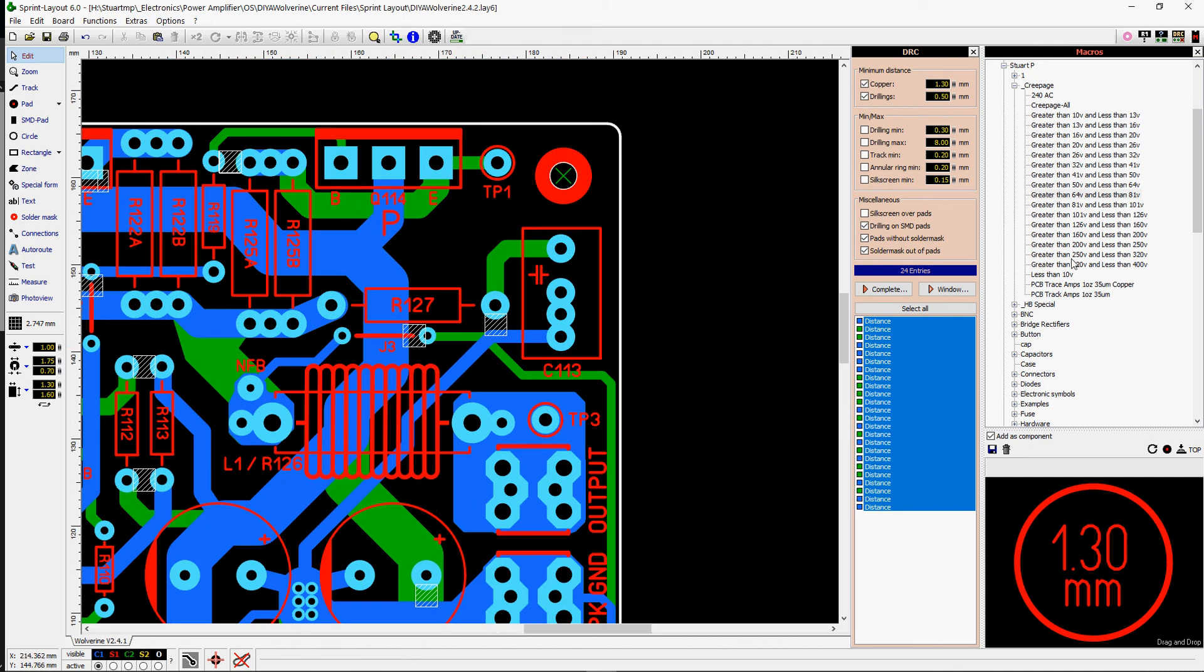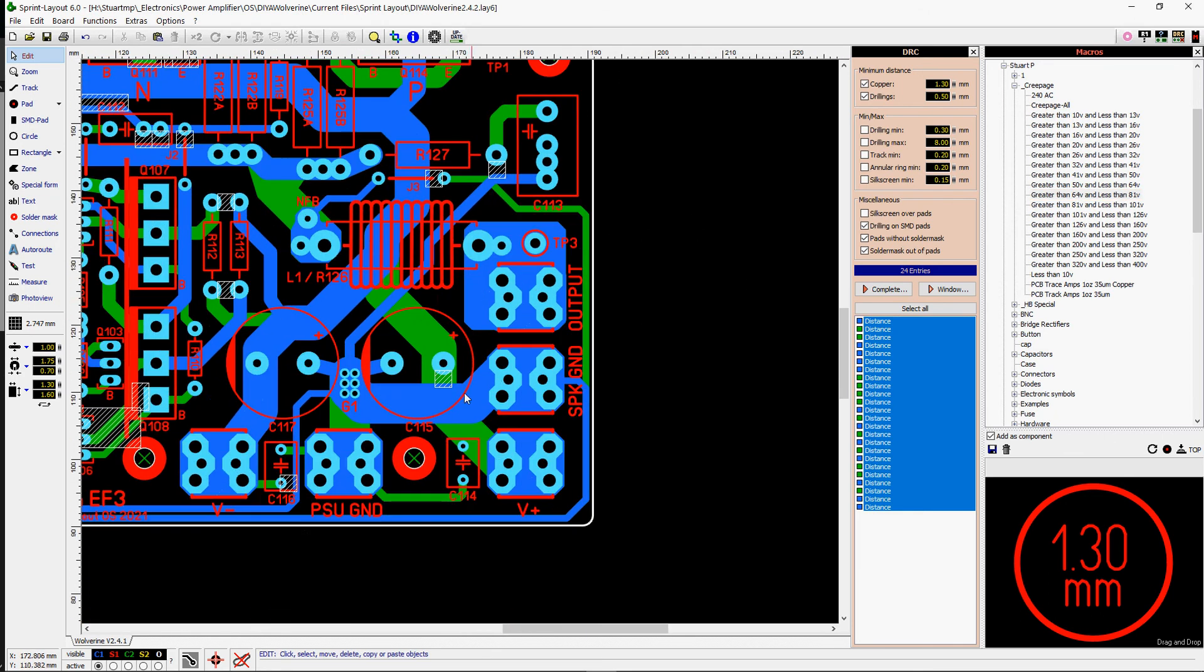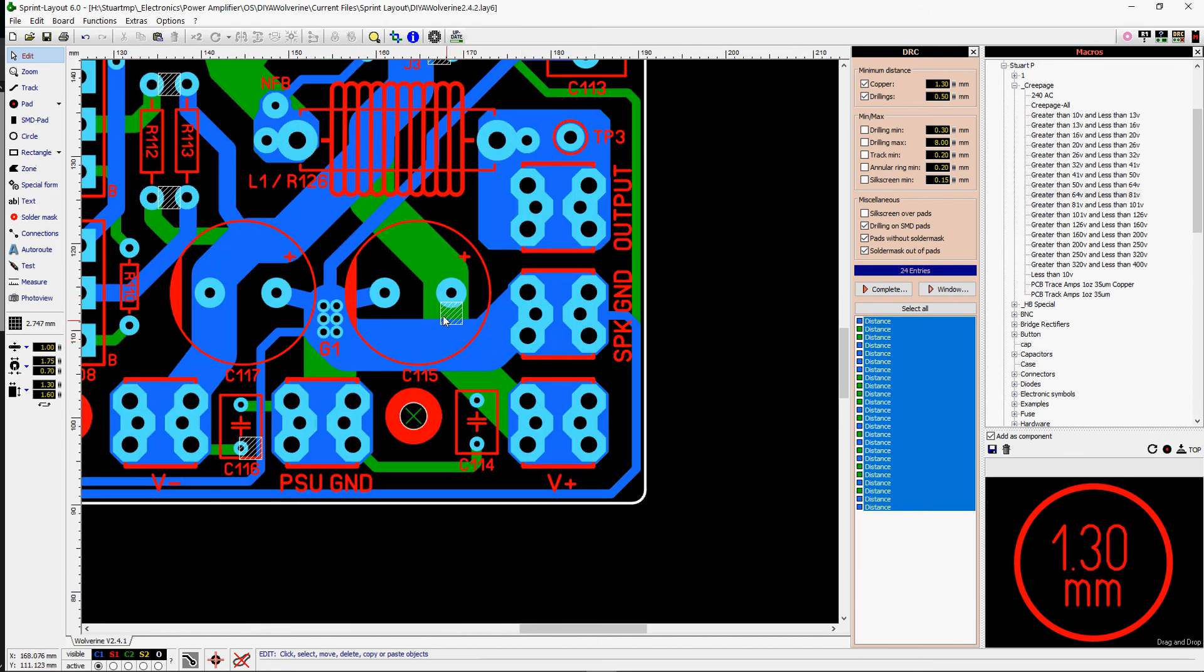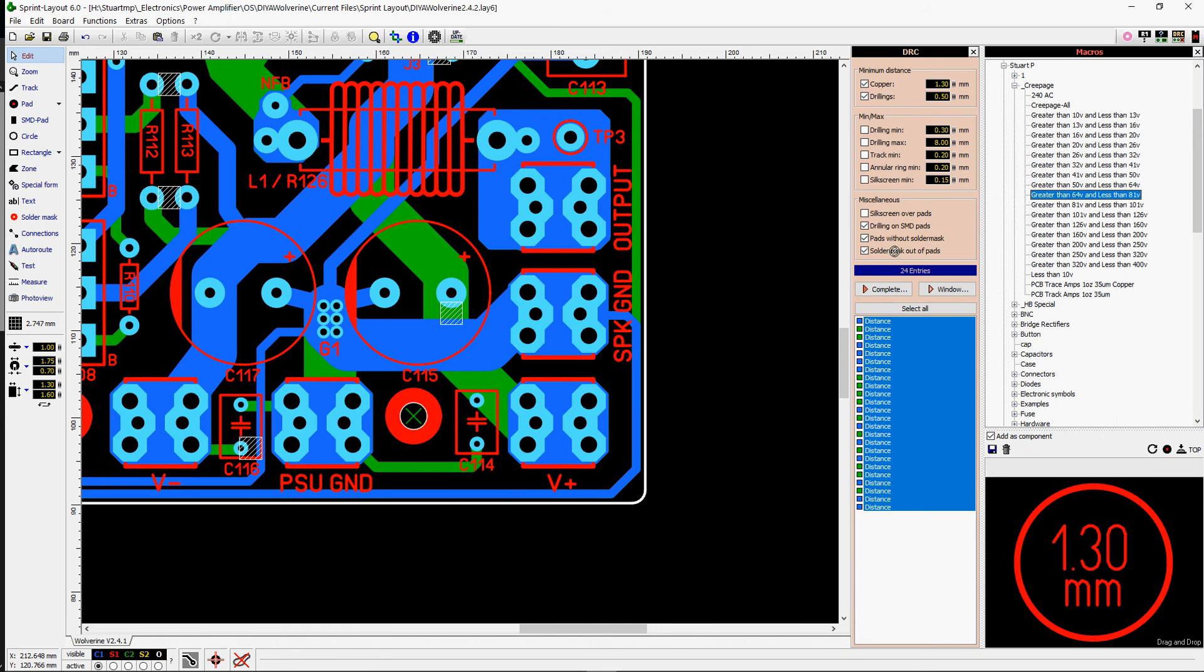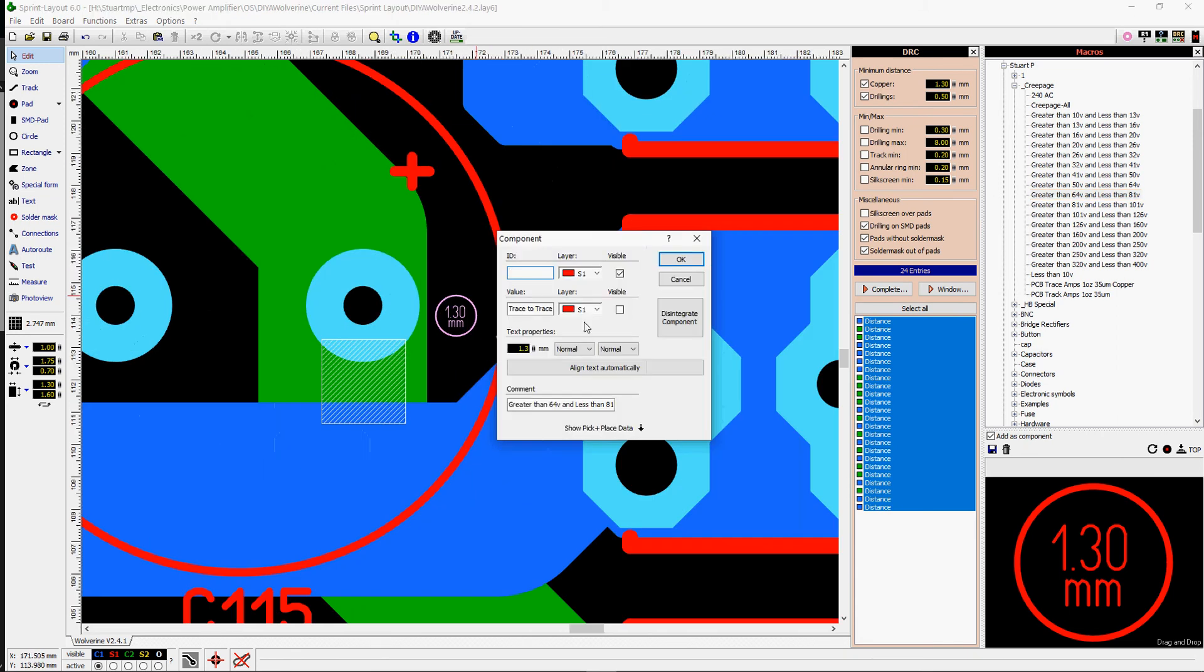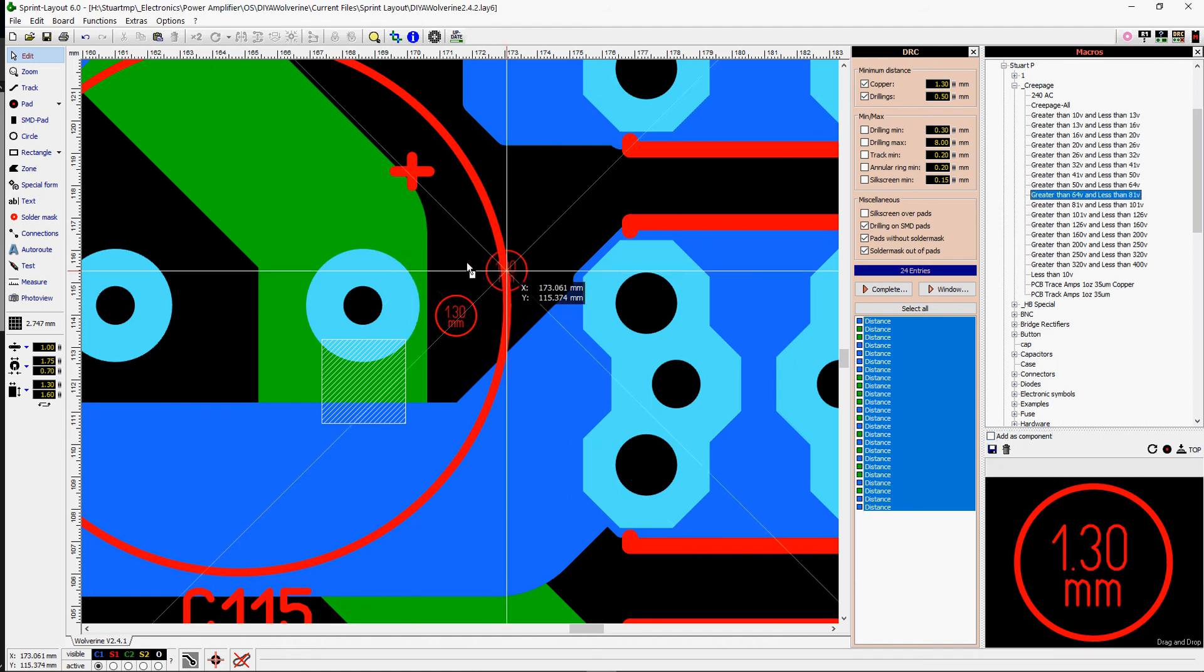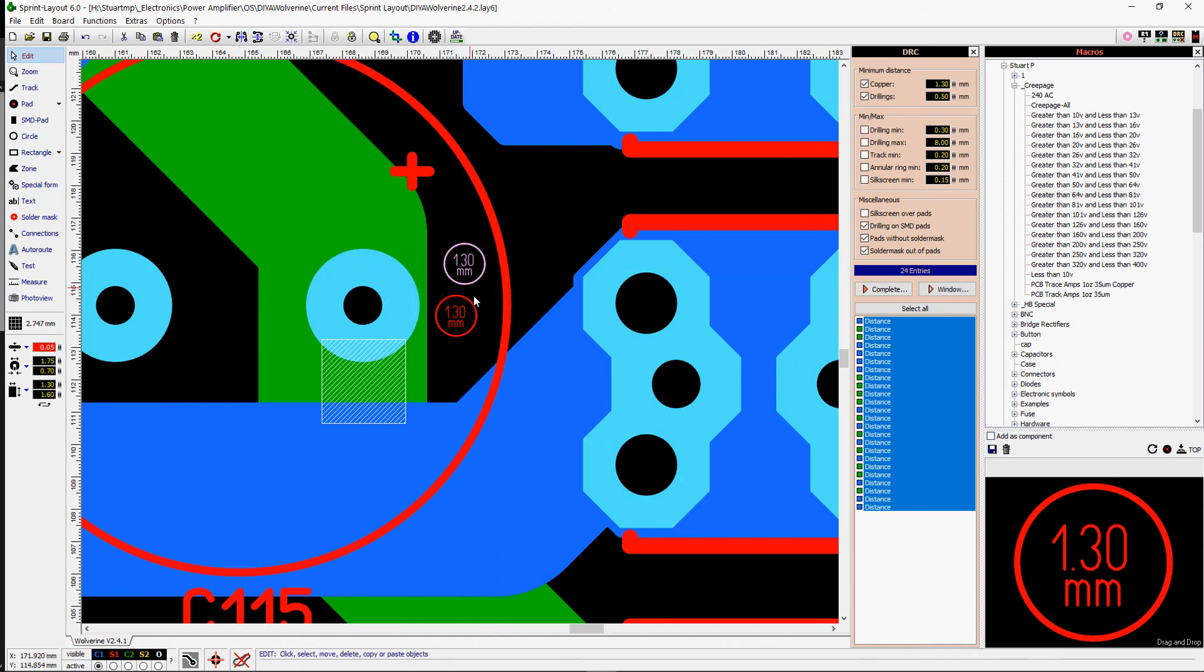So the other thing I noticed was this creepage up here. So when we're dealing between 64 and 81 volts potential, which you would have obviously between this terminal here and ground, you could have that potential. What you do is you drag, you can drag this on as a guide to help you when you're designing, or you wouldn't have as a component, you would just drag it on like that as a macro.